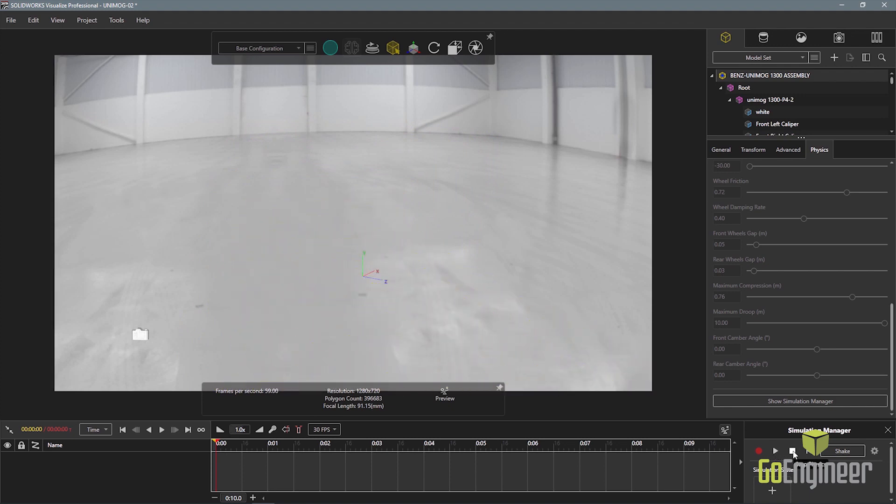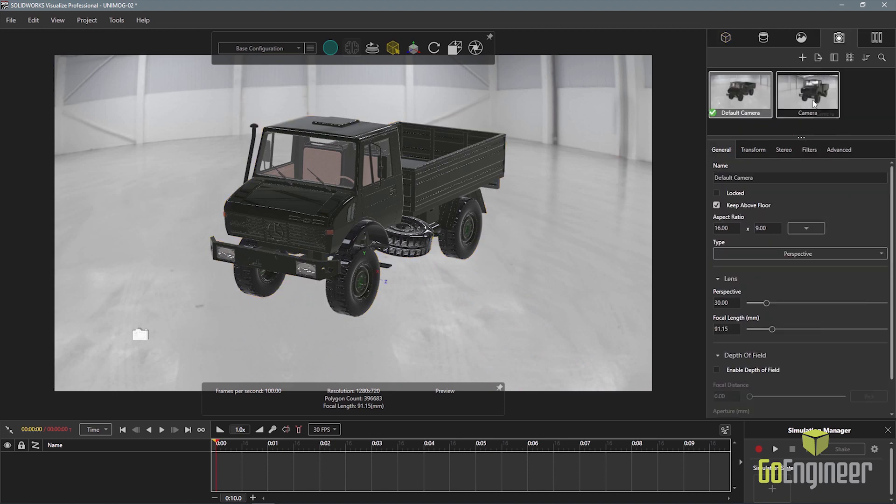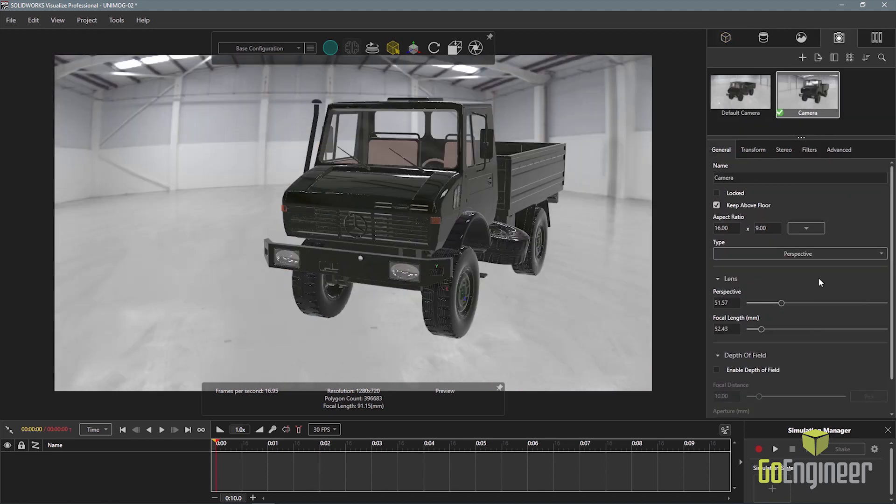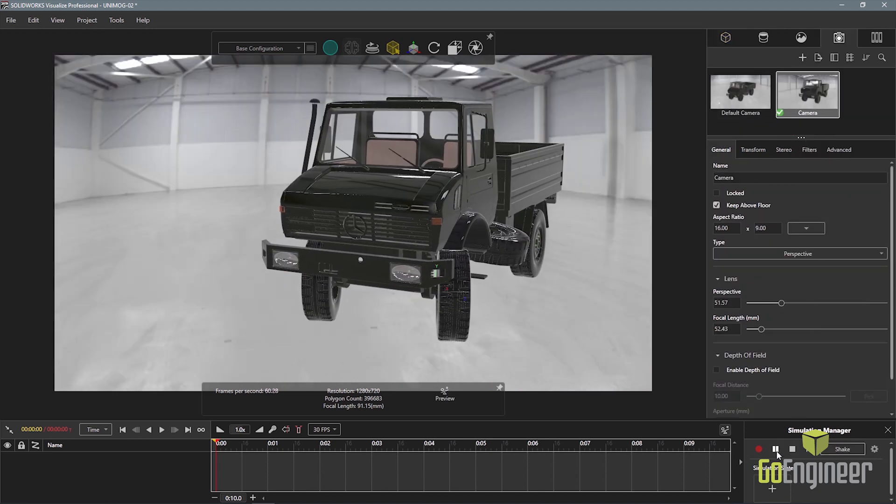With multiple cameras set up already, I can switch to the final camera I want to use for the scene and render the animation.